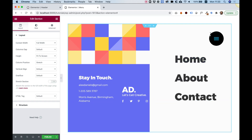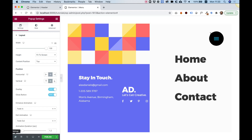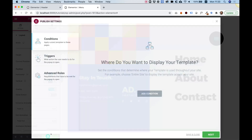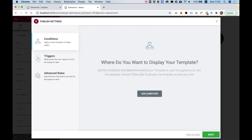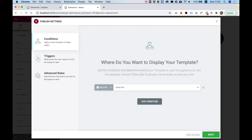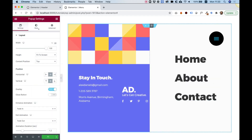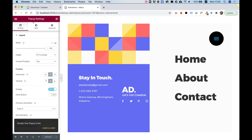Behind the hamburger in the template there is the original close button. To get rid of it, I'll go into Settings, find Close Button, and turn that off. Now we only have our combined open and close button. I'll click Publish, Add Condition, Entire Site, Next, Next, Save and Close. Our pop-up is now published.